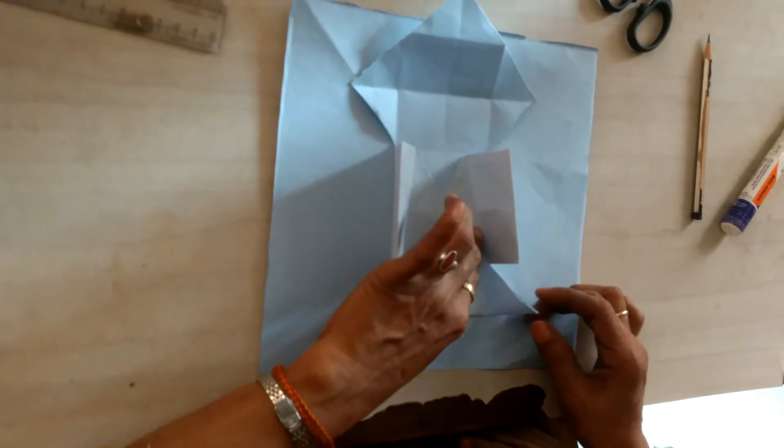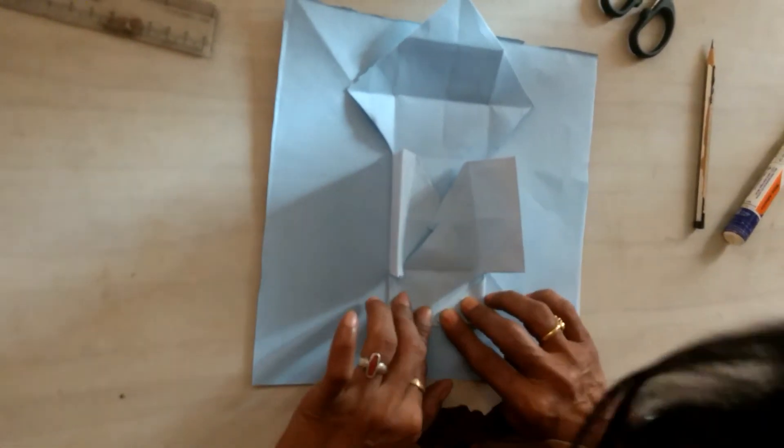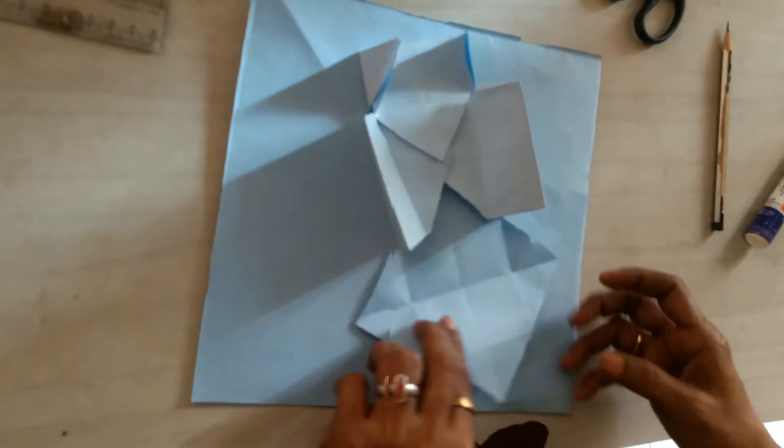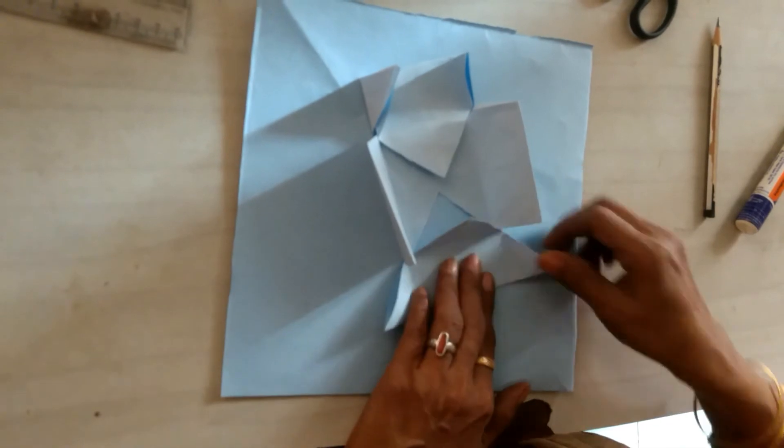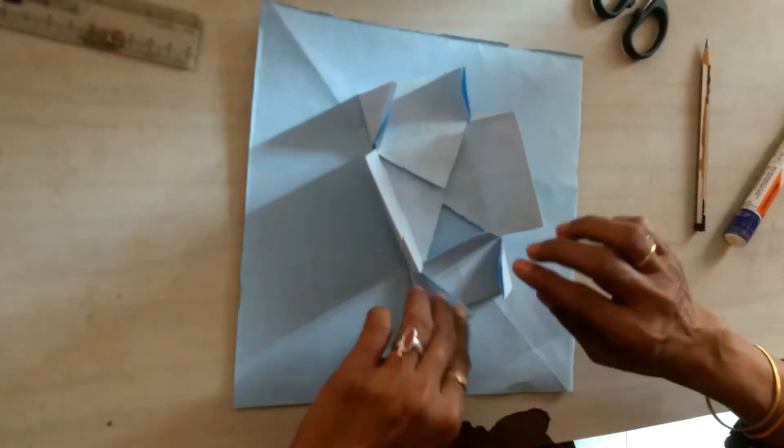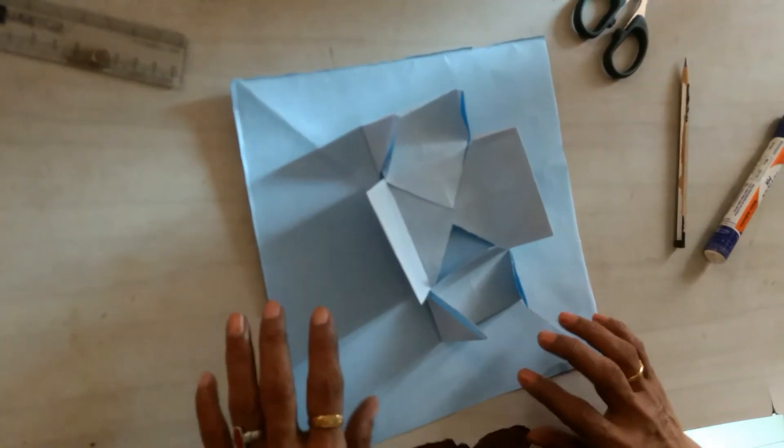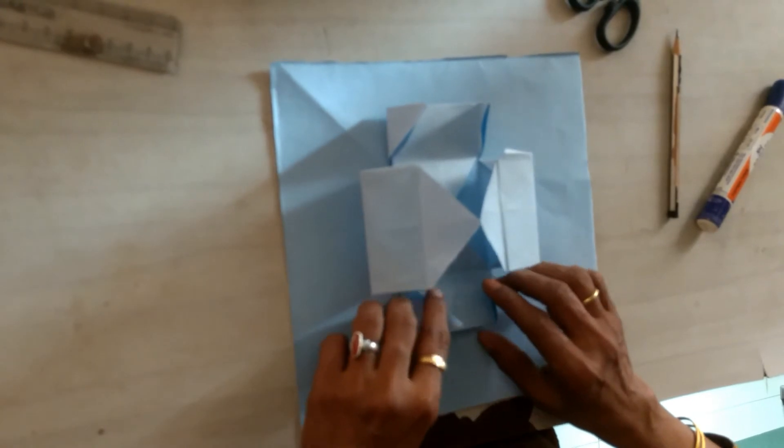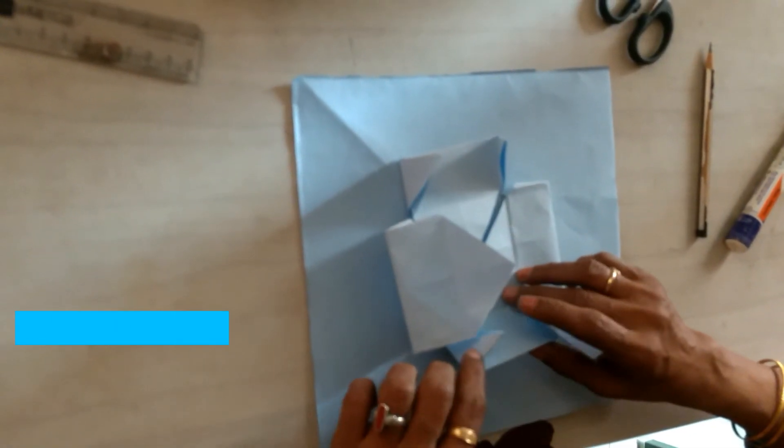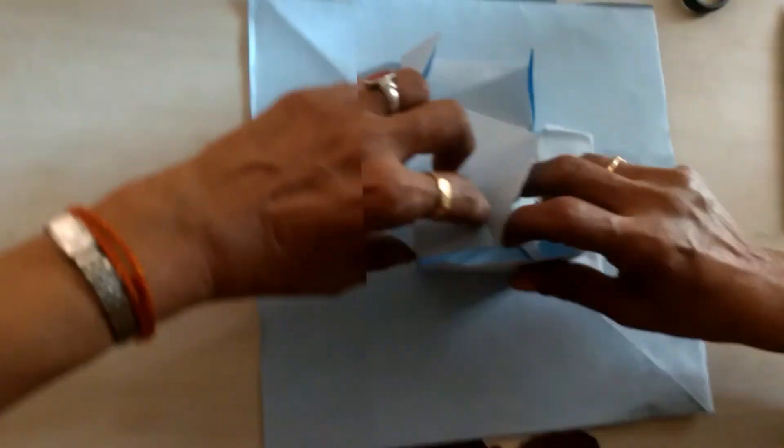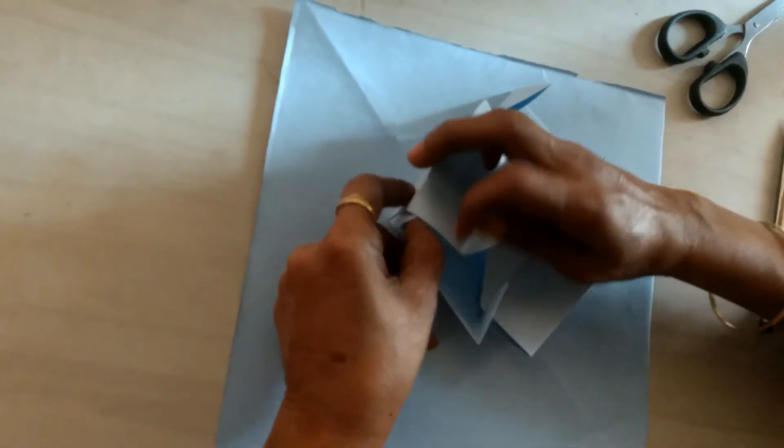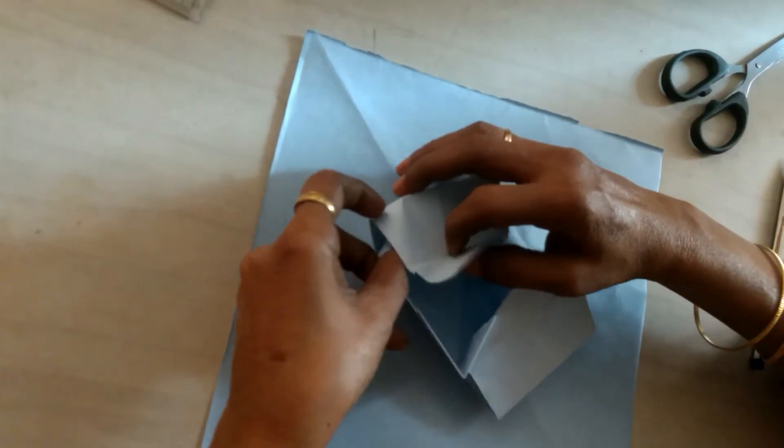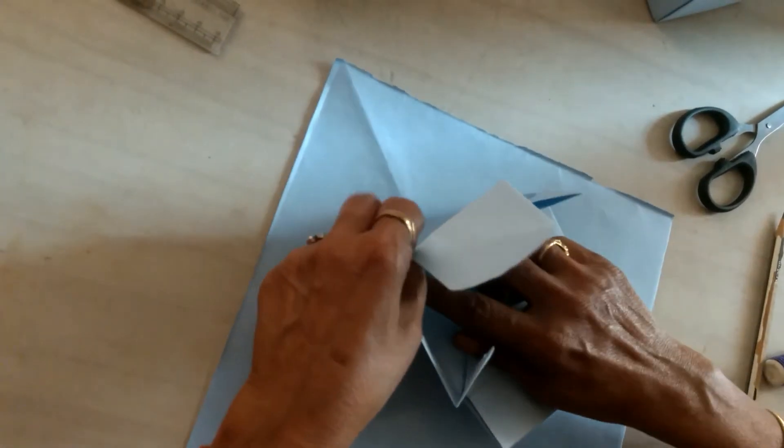Because it should go inside the first fold. Now take this portion and insert this portion like this. Both ends should go inside.